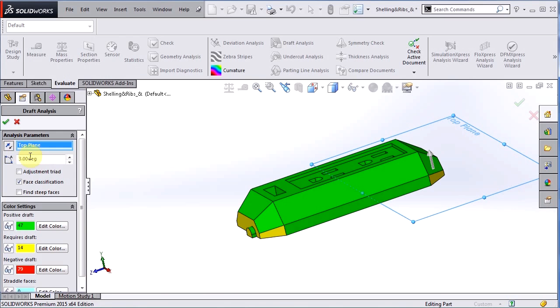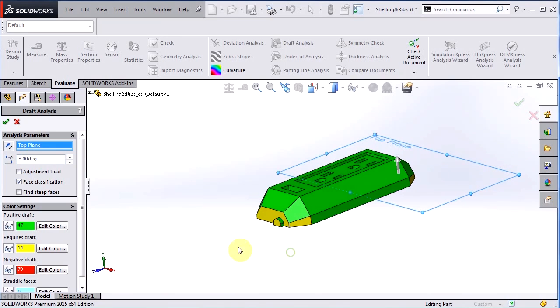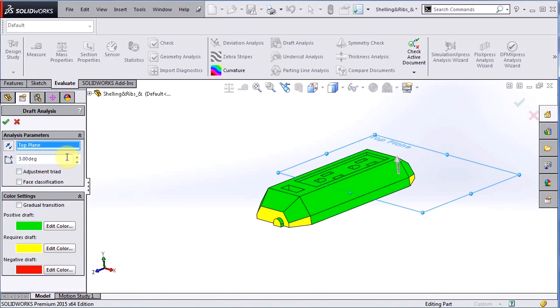The next thing we have to input here is the actual draft angle we're checking for. So this again does not apply draft but it measures all the draft on the faces on our part and sees if it meets that requirement there. Now, three degree draft angle that I have in there, let me turn that off for a second.